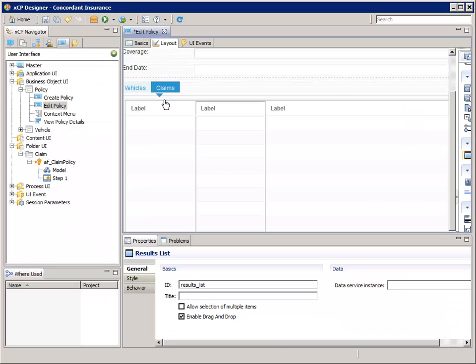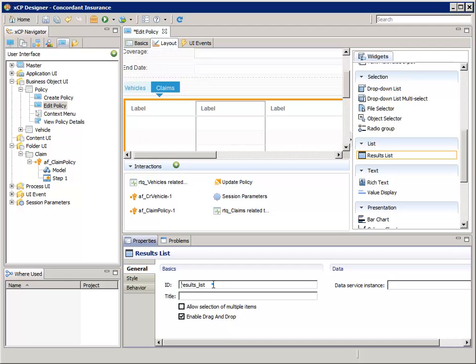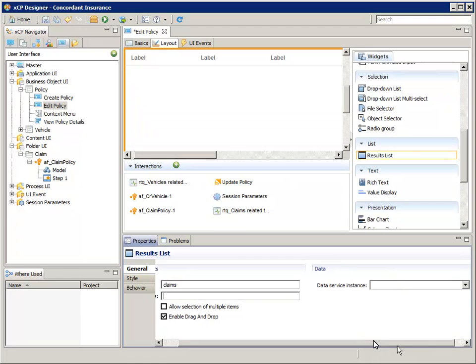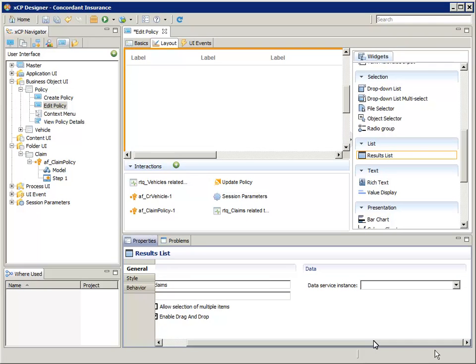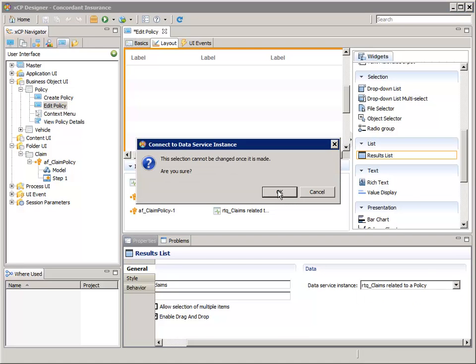Now select the Results List widget. In the Properties pane, for ID, enter Claims. In the Data section at the right, for Data Service Instance, select RTQ_claims related to a policy. When the Message box appears, click OK.